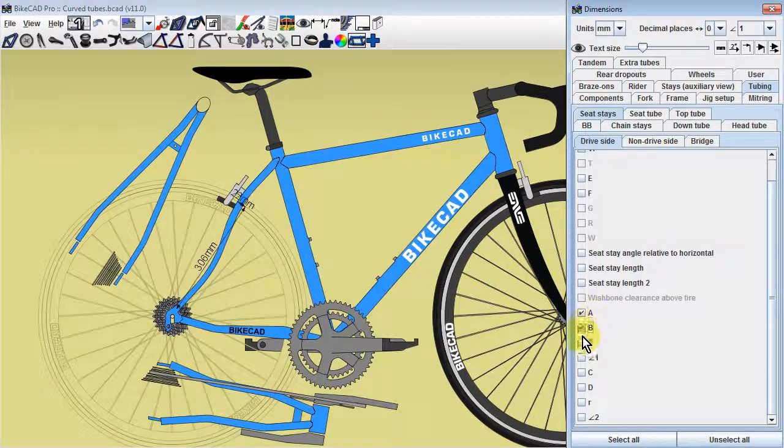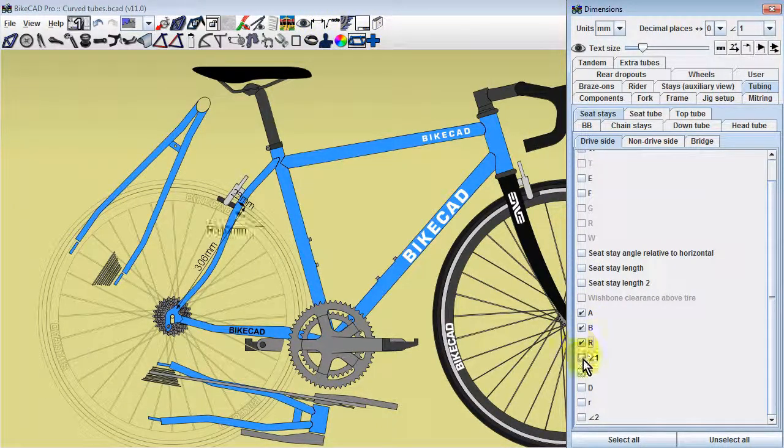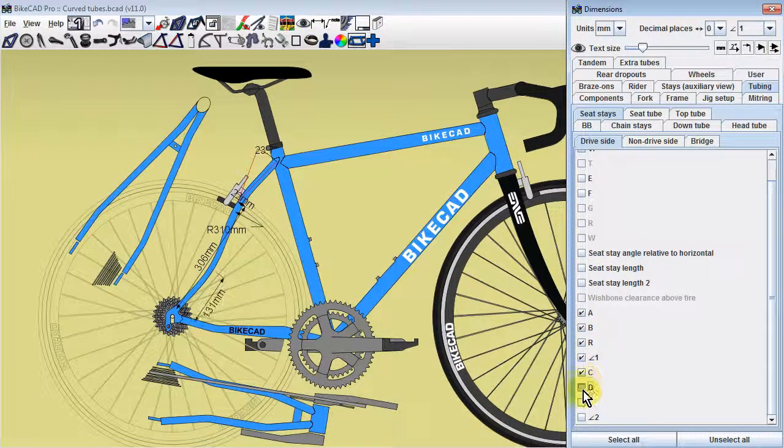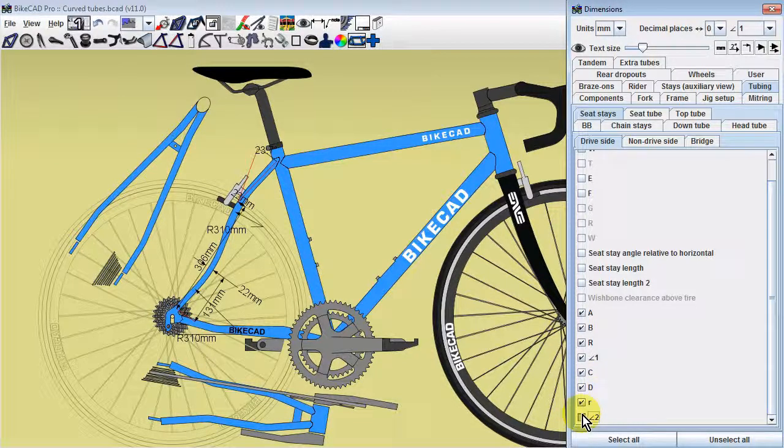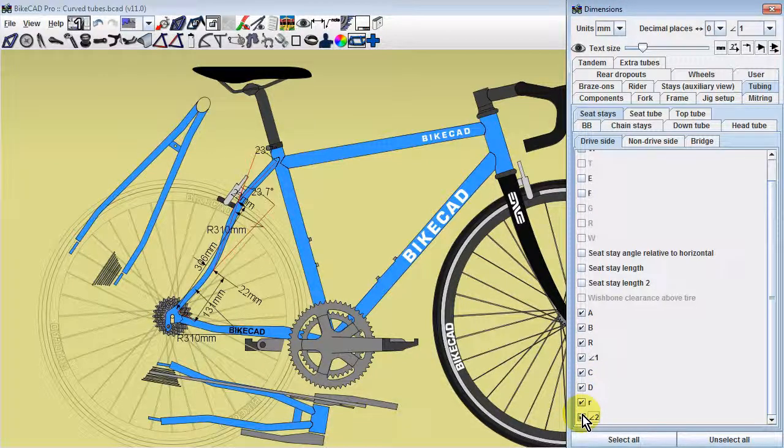Here for example, we see all the dimensions controlling the seatstay curvature in the seatstay tab, which is a subtab of the tubing tab.